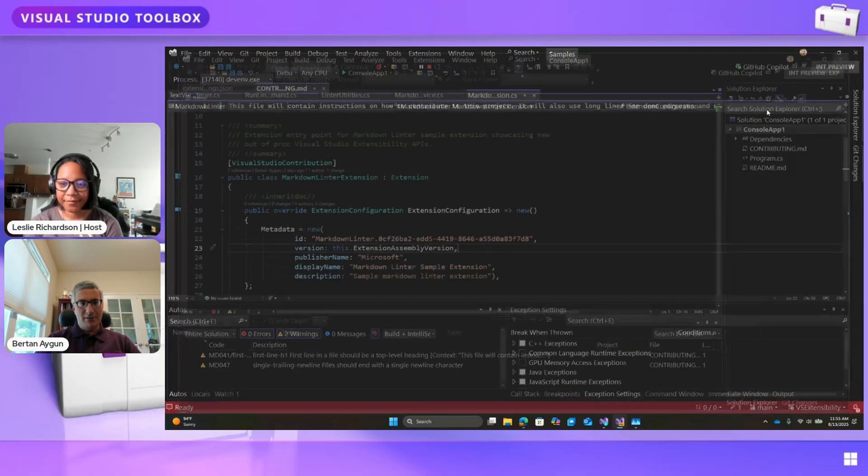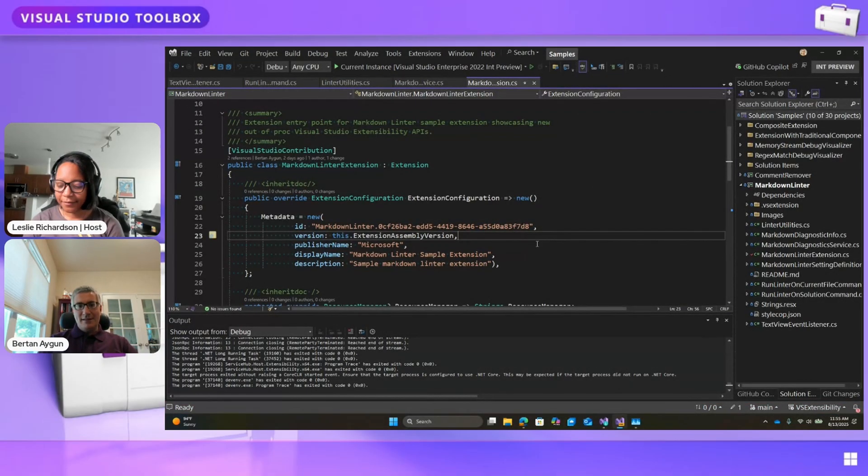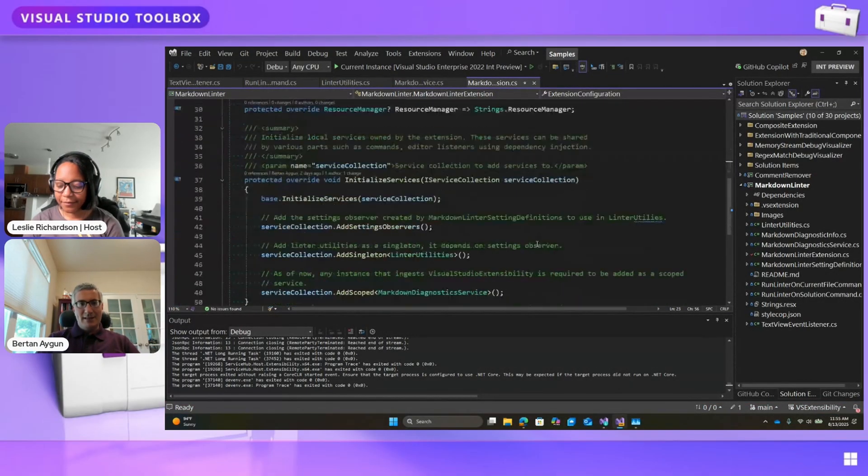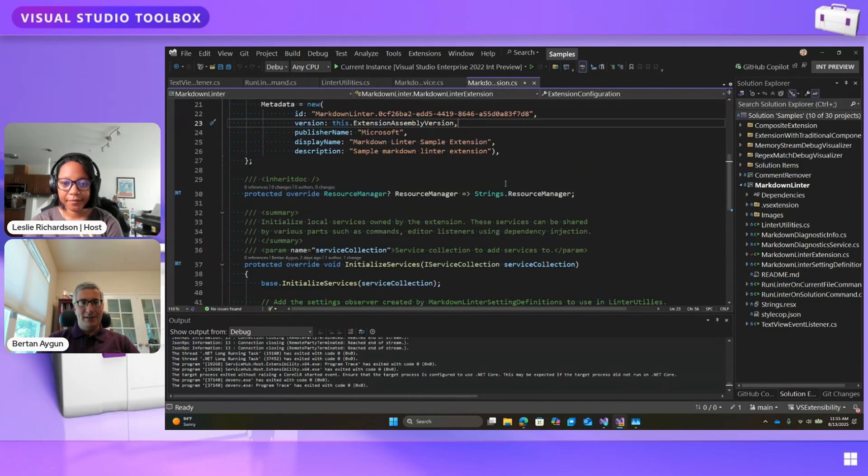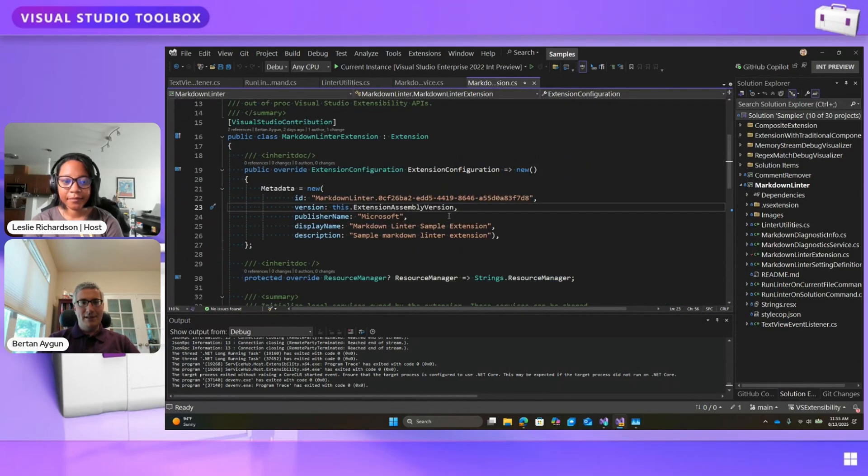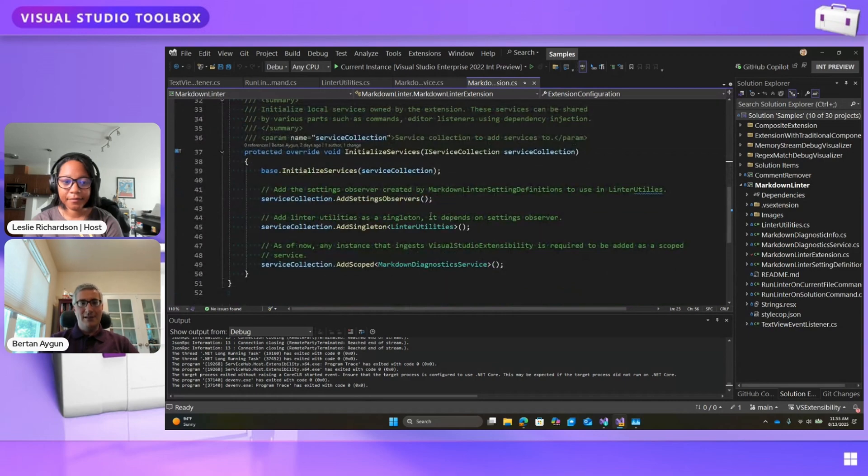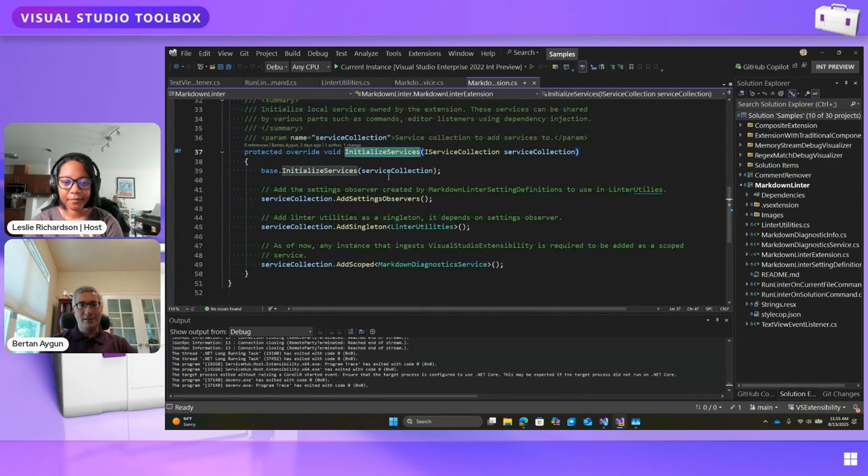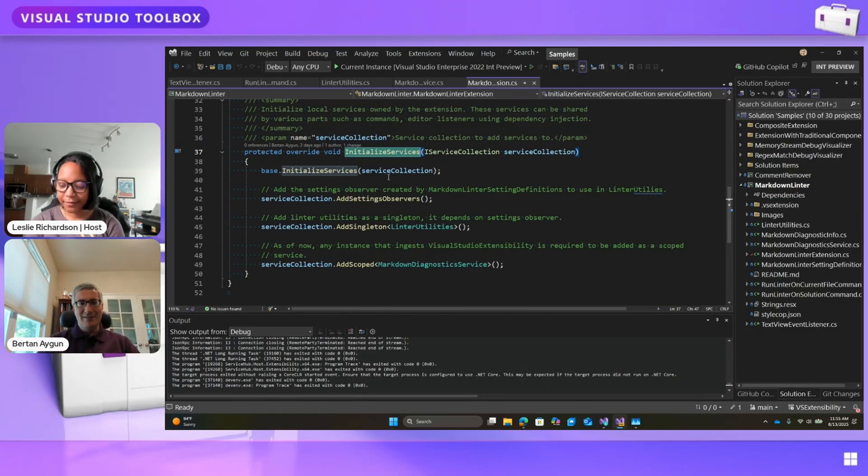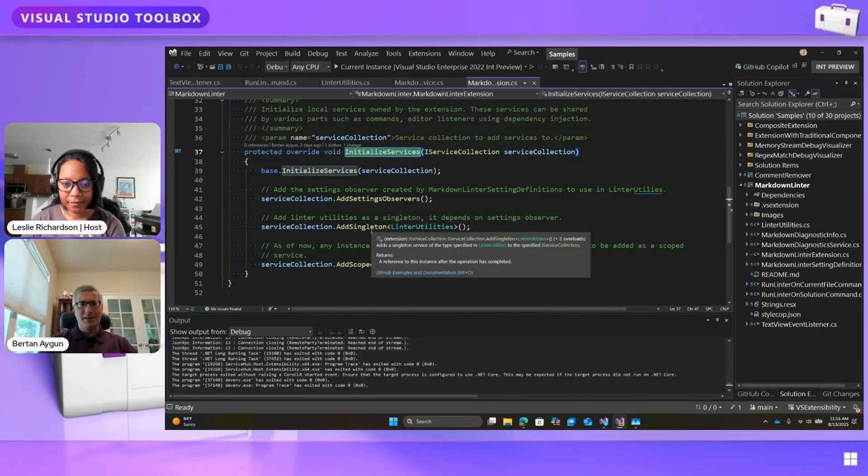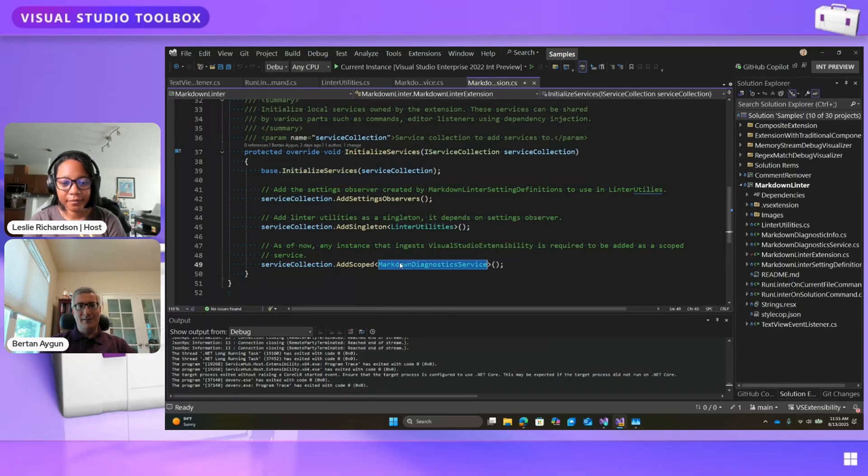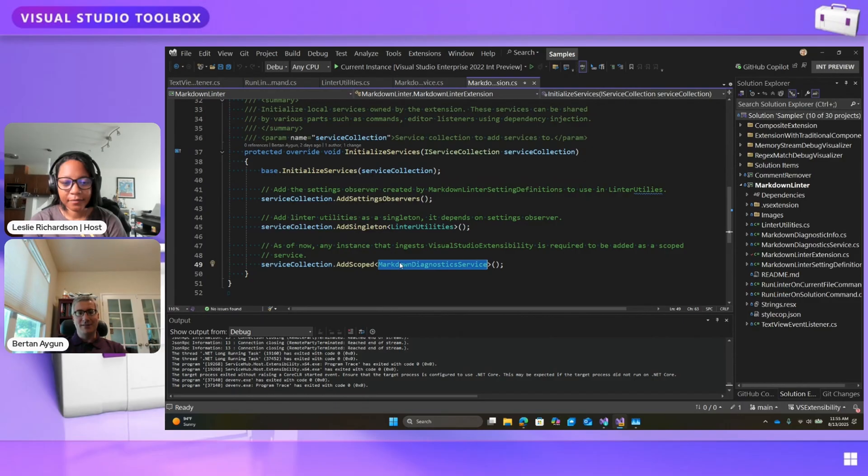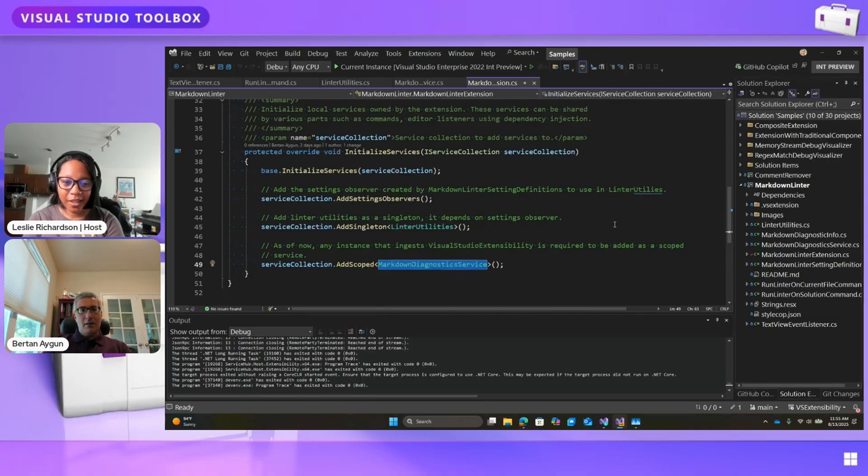Let me close my IDE. So how this runs is we start with the extension markdown linter extension file just like regular to other samples. We have the configuration here. But in addition to the configuration, we now utilize the initialize services method, which is basically initializing our dependency injected components in our extension. So in here we have settings observers. We add something called linter utilities, and then we add our markdown diagnostic service. So how common is it to override that initialize services method? Or why are we doing it here?